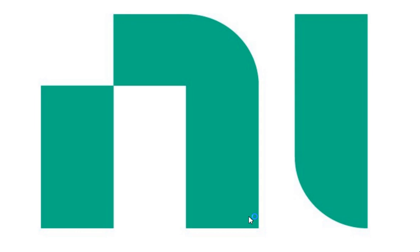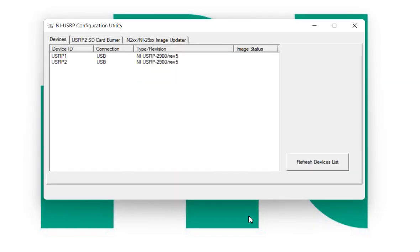When your USRP configuration utility will again open, you will get the proper name of both USRP: USRP1 and USRP2. So finally, we know how to change the name of USRP. You can see if you want, you can connect more USRP with your same PC.